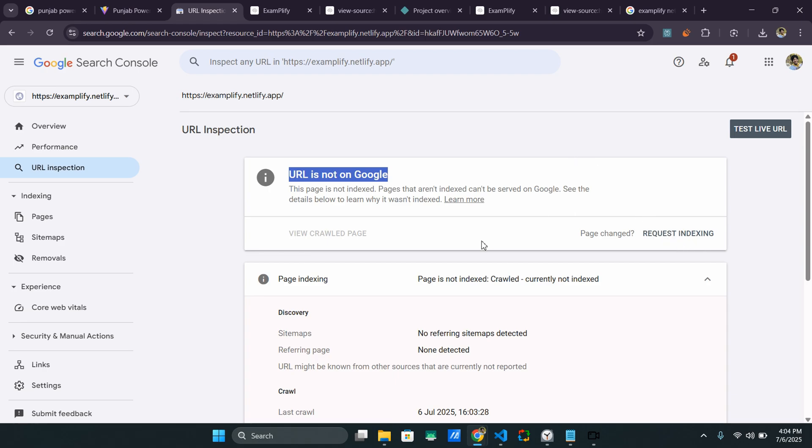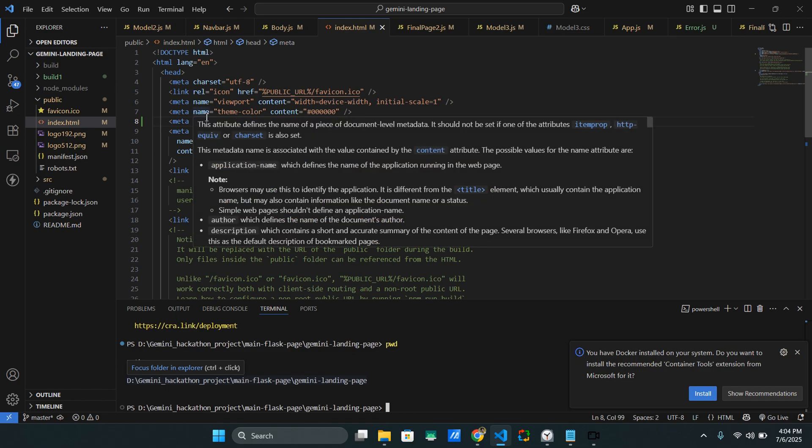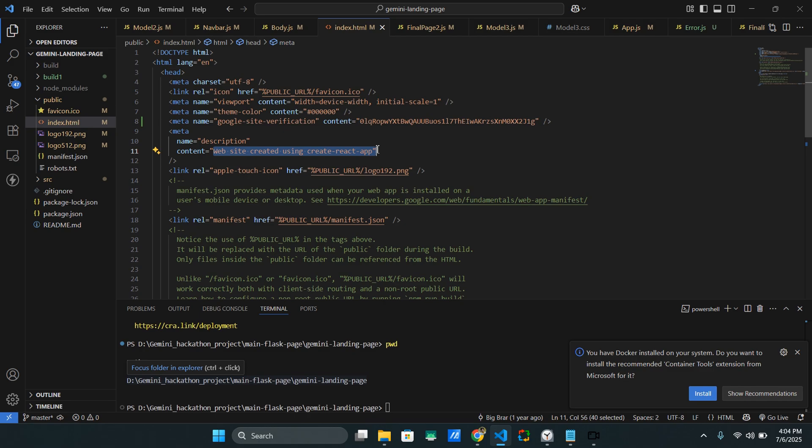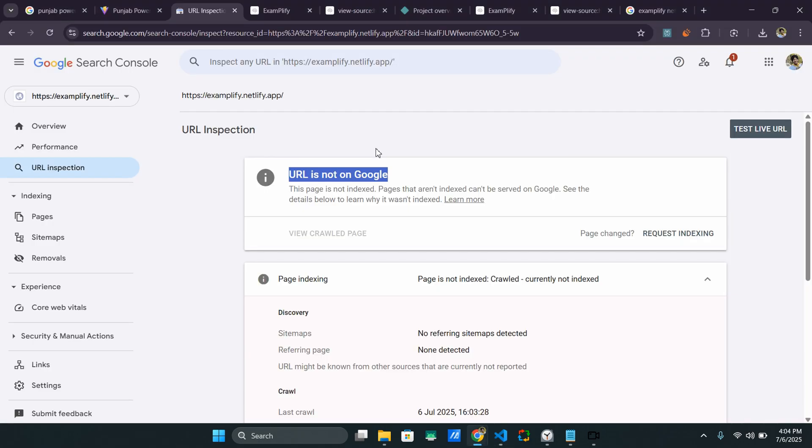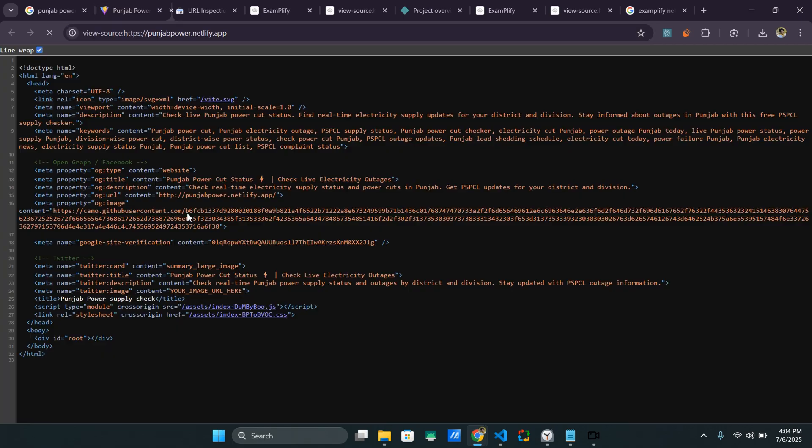So before that, you can also do something like adding more meta tags. We can get them generated from ChatGPT or Gemini. And in this description, you can tell about your website, like what it does, what's the aim of your website so that Google and the crawler will be able to rank it properly and will know exactly what your website is about. So in my case, if the website is about Punjab power, if I see the source code,